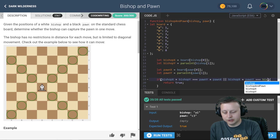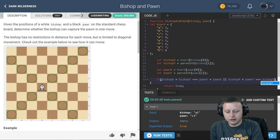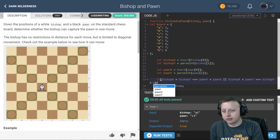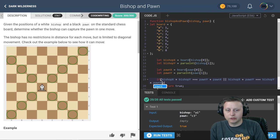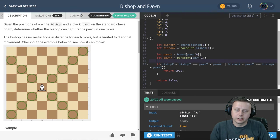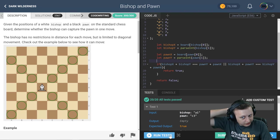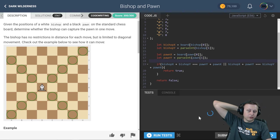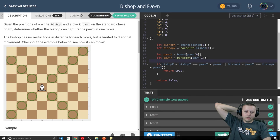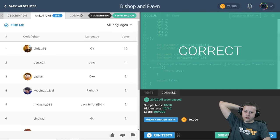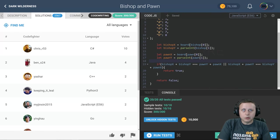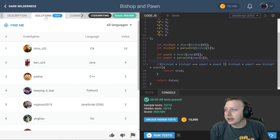Bishop Y plus pawn X. So if those are identical, it's also true. Now those are the only two cases we need. If neither of those are correct, we will automatically return false. And there we go, we are done. That is it.